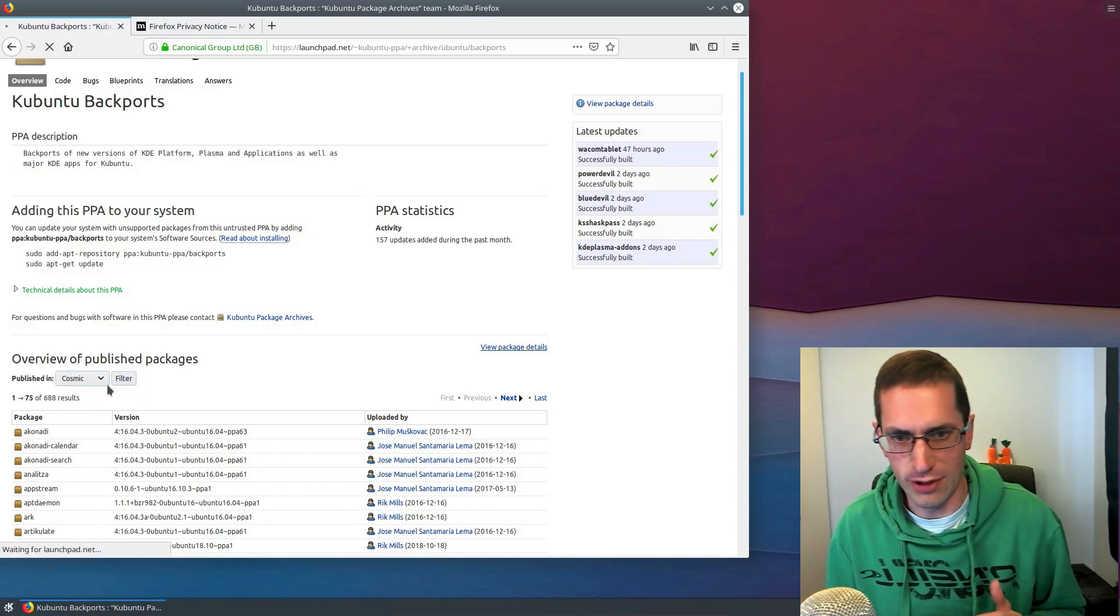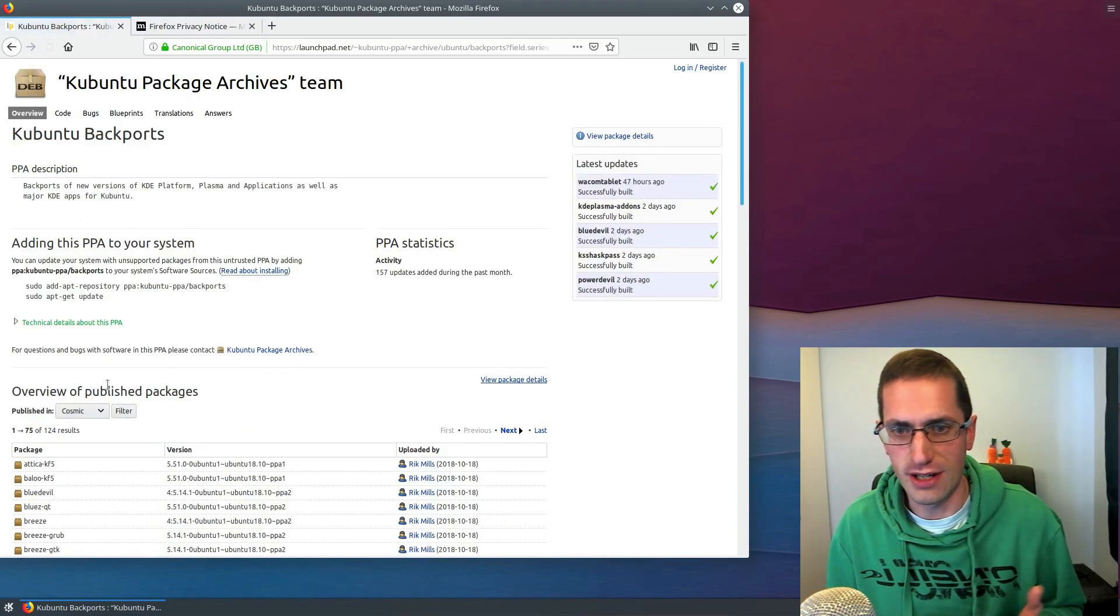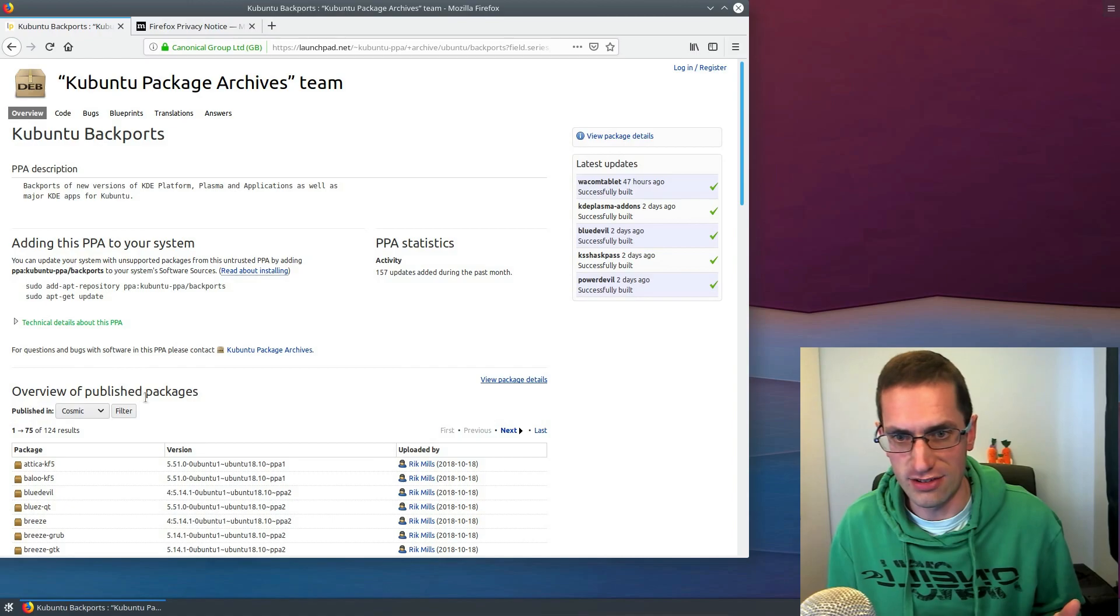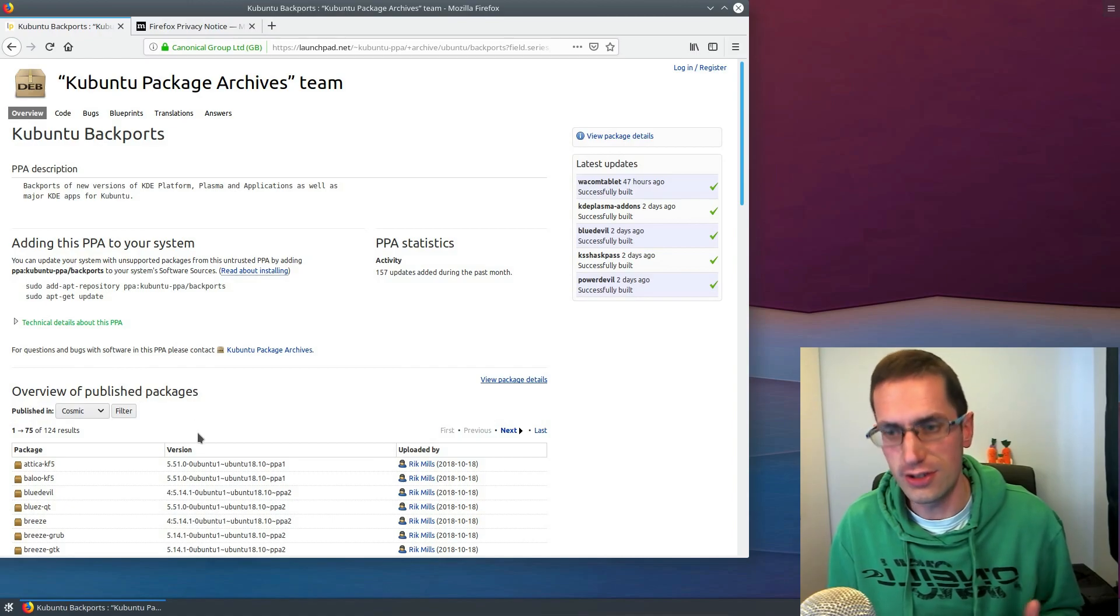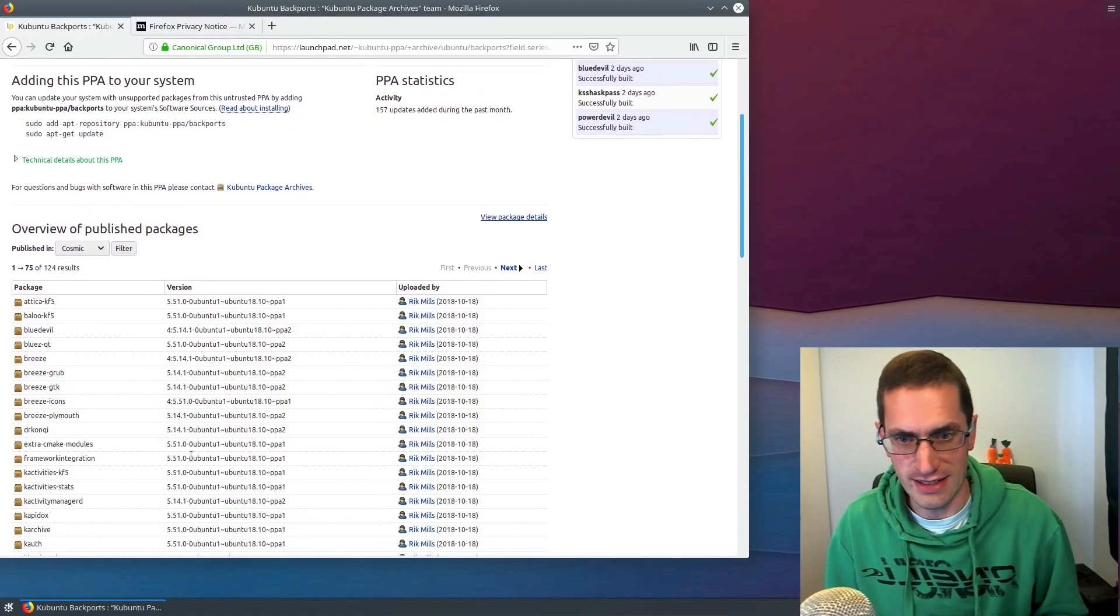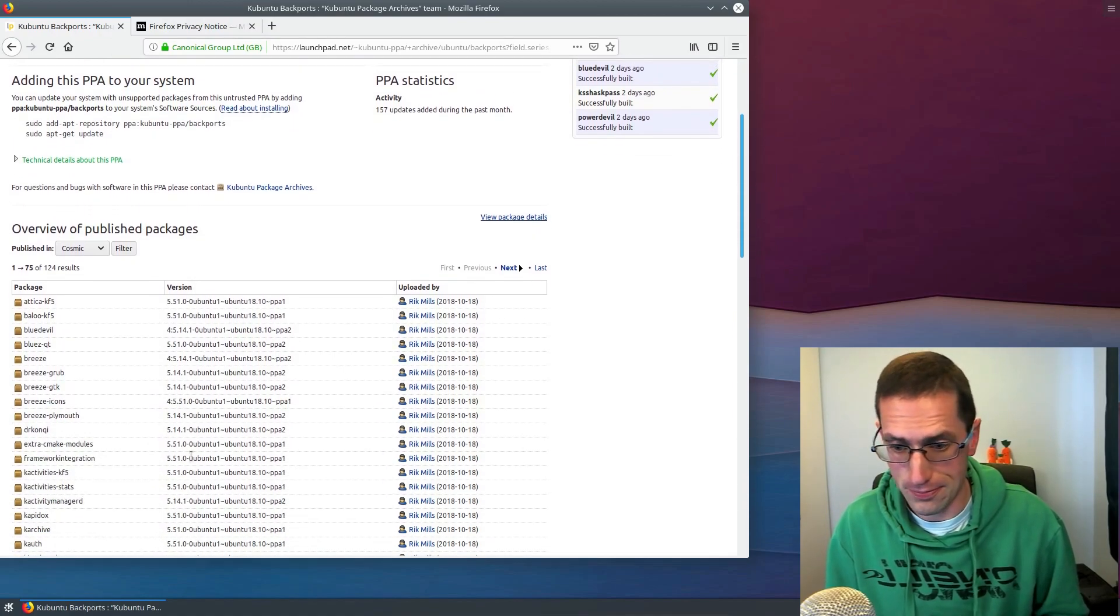But as far as the 5.13 desktop goes, I found that a very stable desktop environment to use when I was using it in KDE Neon.